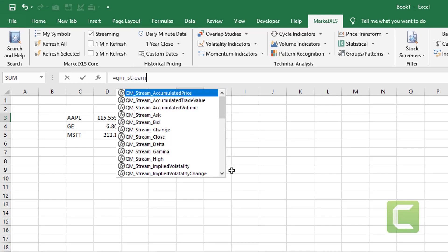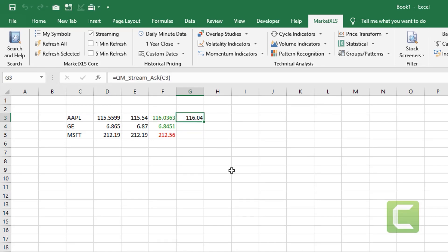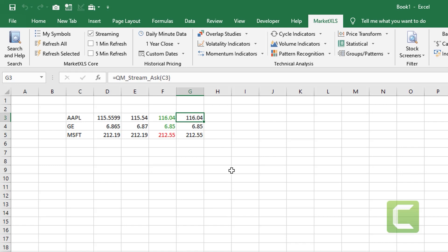And of course you can use various other functions like streaming asks, streaming bid and many other functions like change volume to get the real time prices directly from the market.